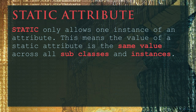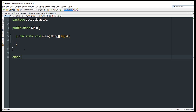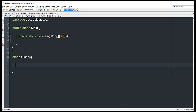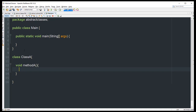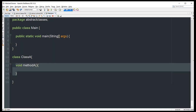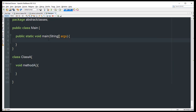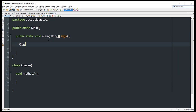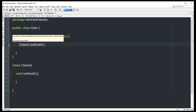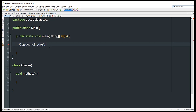Static only allows one instance of an attribute, meaning the value is the same across all subclasses and instances. I'm going to create a class and define a non-static method inside it — void methodA. Notice this method is non-static. When we try to call this method in the main method using ClassA.methodA, we get an error saying non-static method methodA cannot be referenced from a static context.